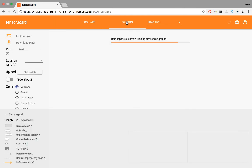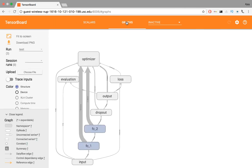In the Graph section, we can view our computation graph, just like we described in our program.